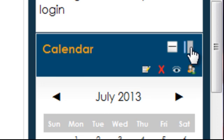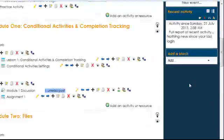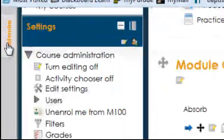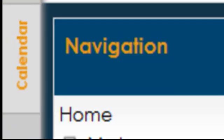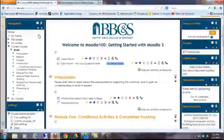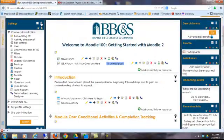Let's suppose I would like to dock the calendar. I would click move this to the dock. Then it appears over here. I can dock other blocks by doing the same thing.